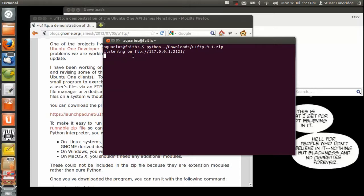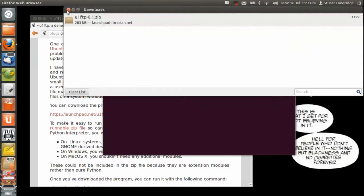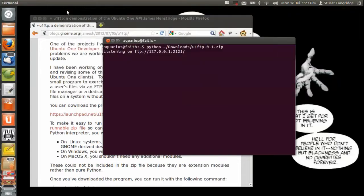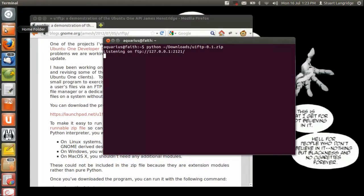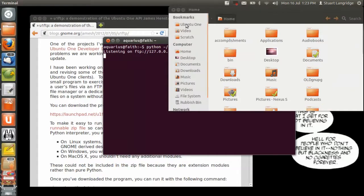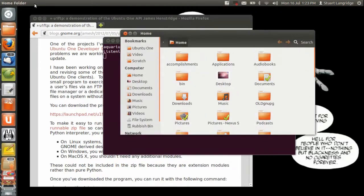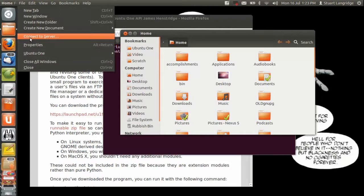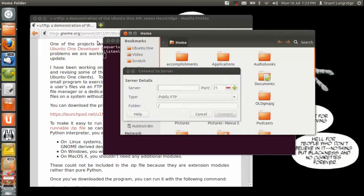So at this point I've now got access to Ubuntu One with FTP. I can connect to it exactly the same way I can connect to any FTP server with connect to server in the file manager. So if I bring up the file manager and that starts up, I can then say file, connect to server.